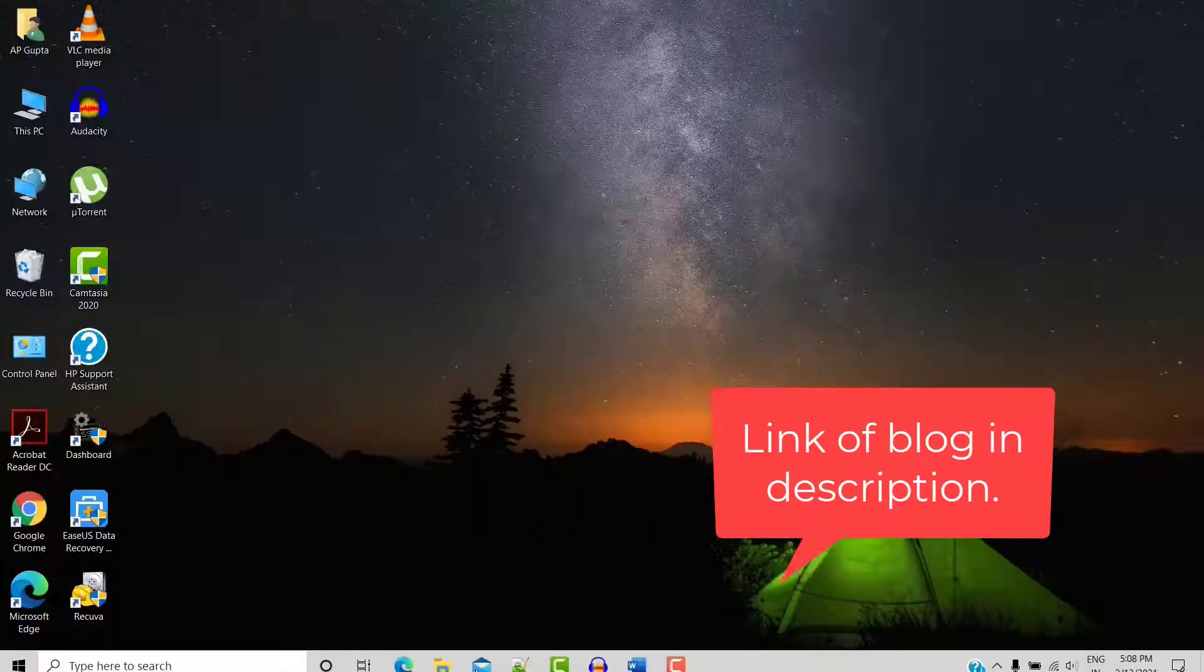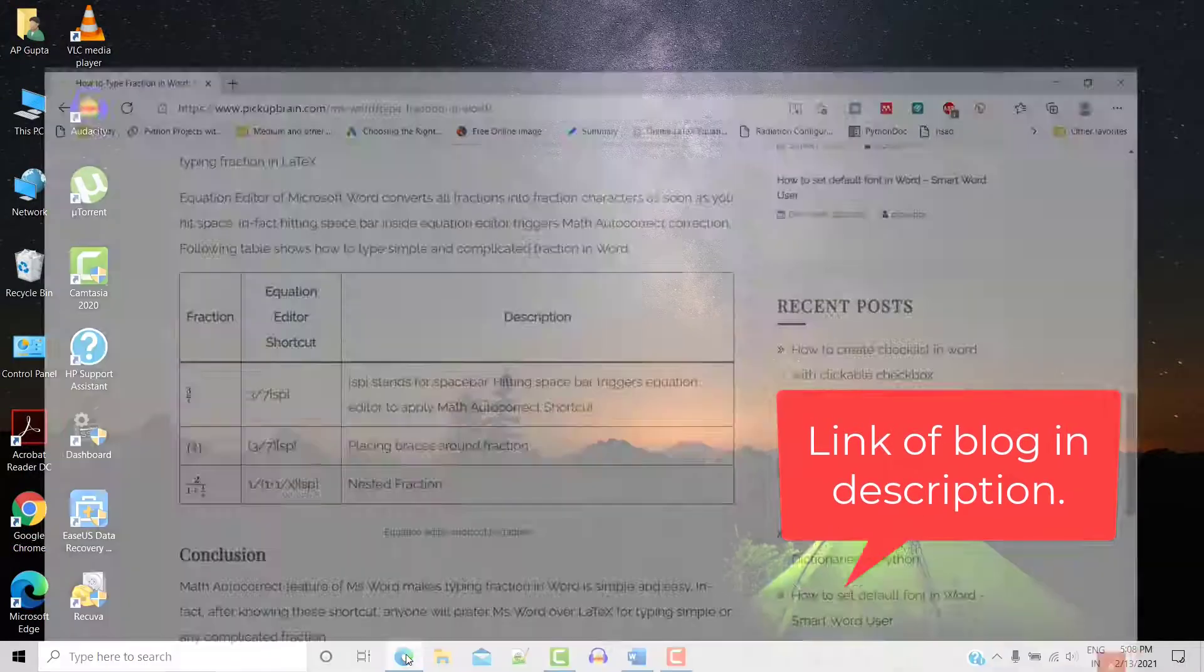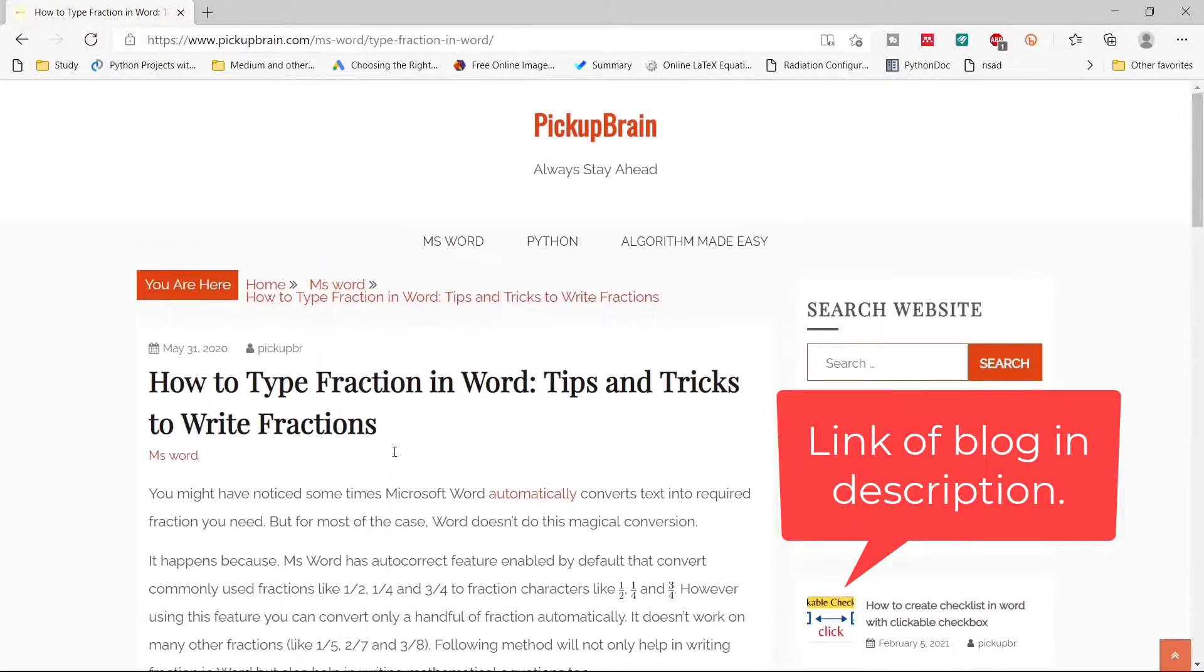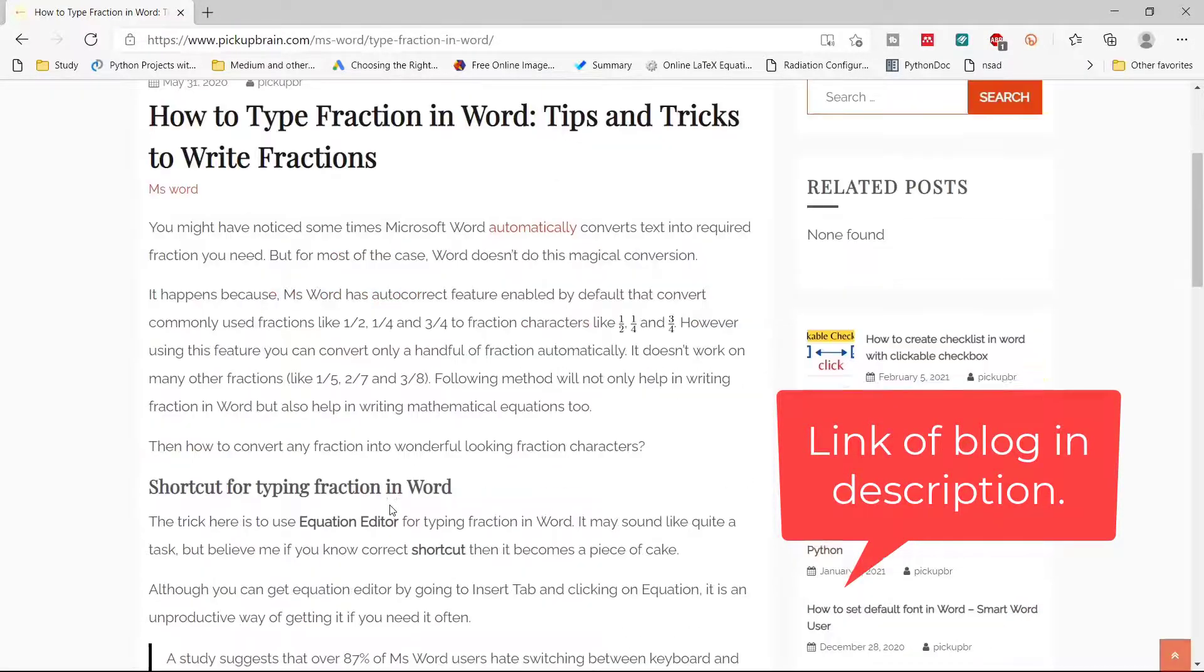The entire procedure for this shortcut is also covered in my blog. I will give you the link of this blog in the description.